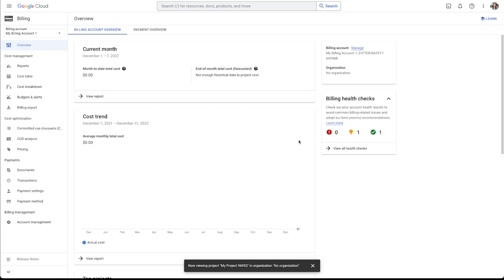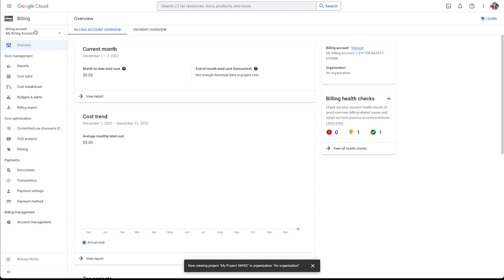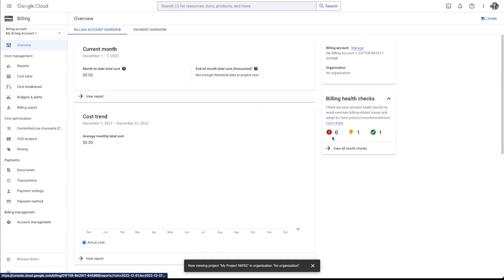But once you have a billing account of some type tied to your Google account, you can pretty much assign that billing account to any project that you want. And that's kind of what it's already done here. It found my billing account that I already had, and now it's tying it to the new project that I've just made. So just make sure that you go through the steps of setting that up. It's pretty easy. You just follow the prompts, put in your card information, and tell them that they have permission to access your card.